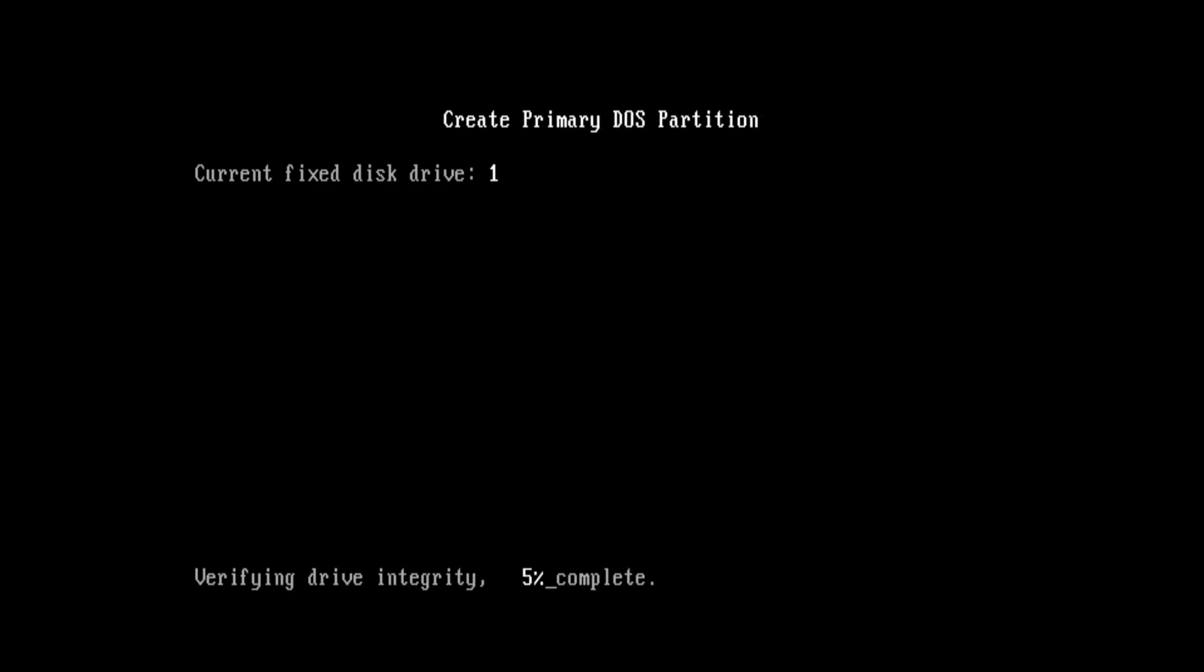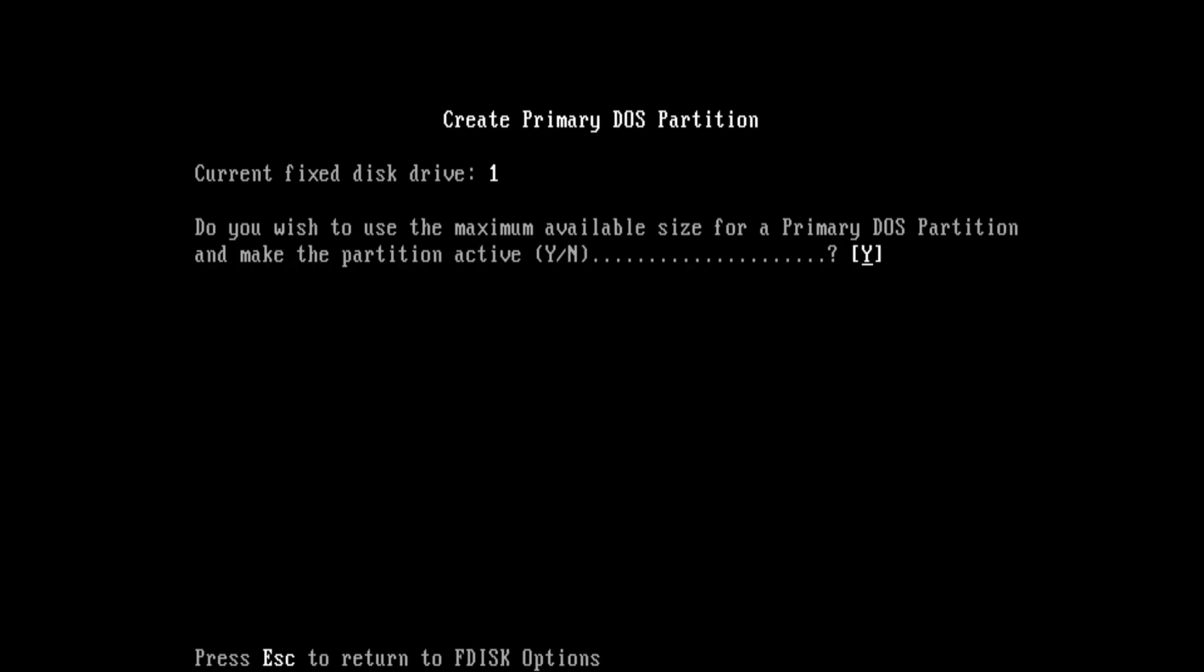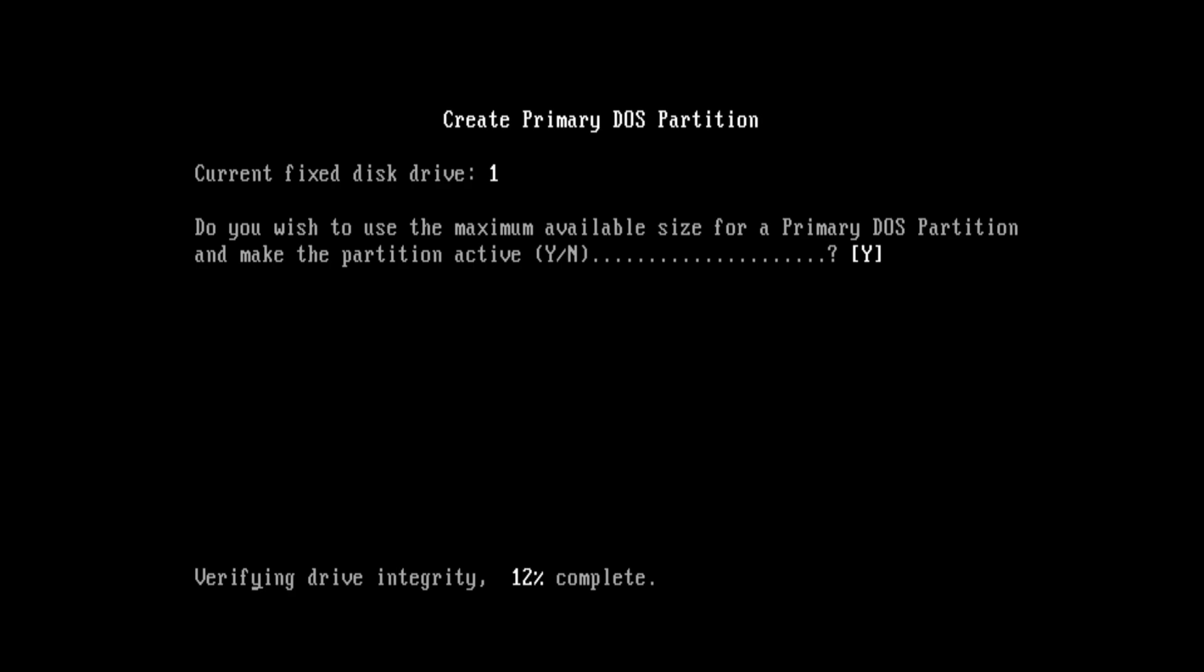So now we can choose option number one and create a primary partition. This is going to take a while but we're using a SATA hard drive on a SATA controller so it doesn't take nearly as long as compared to if you're using an IDE hard drive. Here it's asking us if we want to use the maximum available size and make the partition active. We want to do that and it's going to verify the drive integrity one more time.